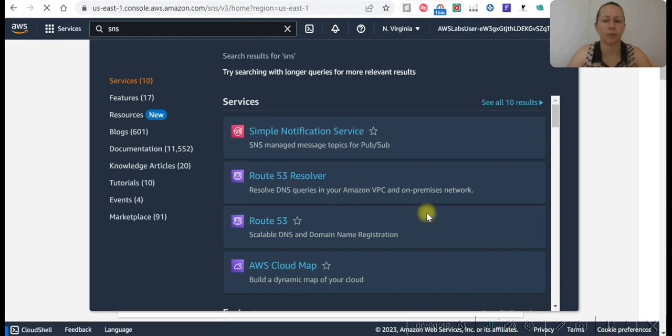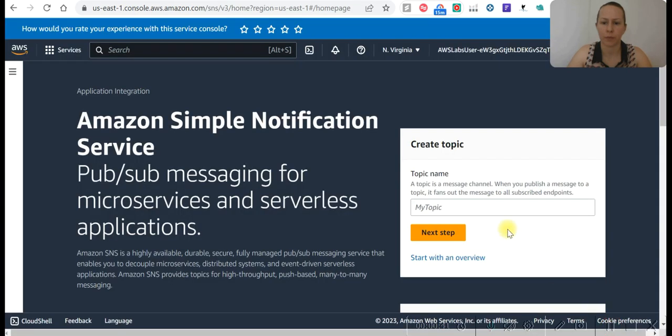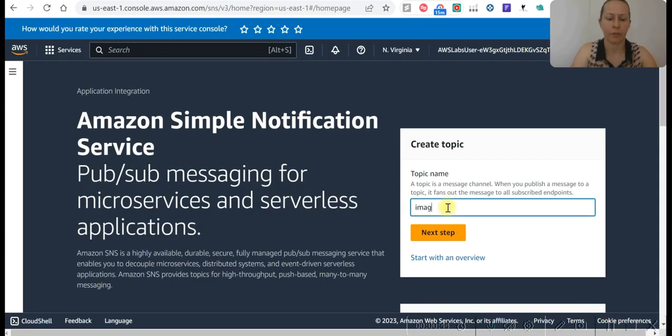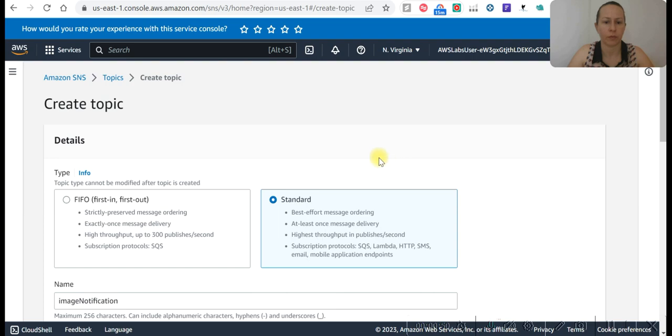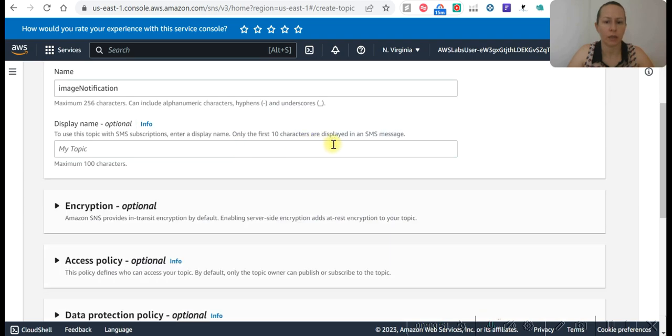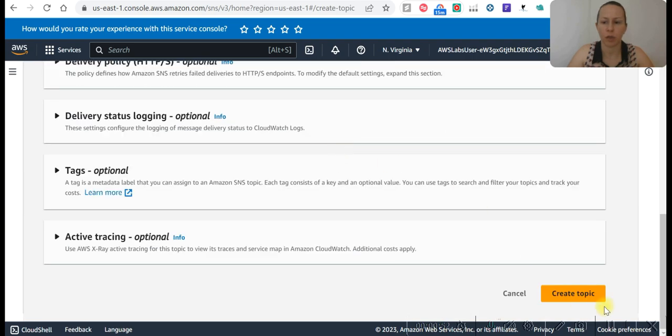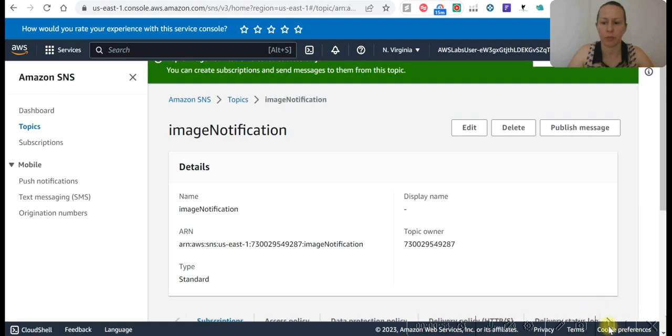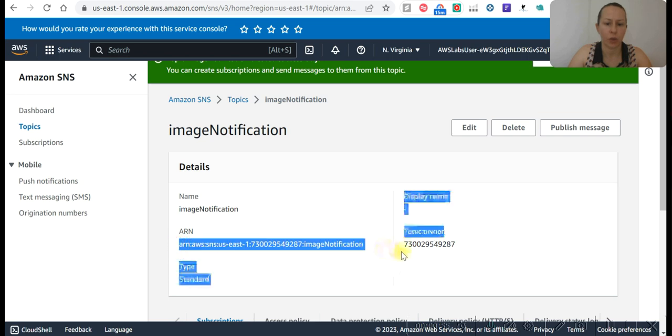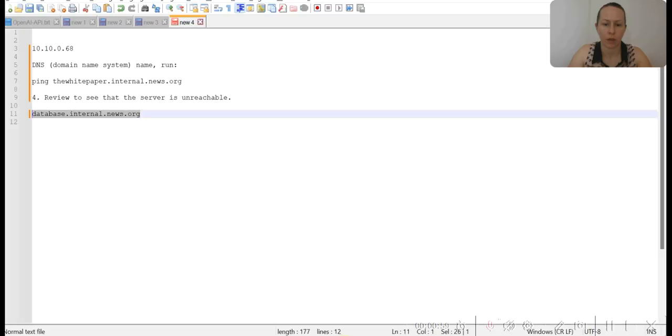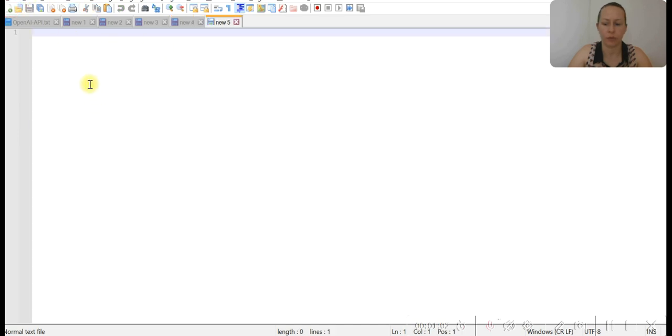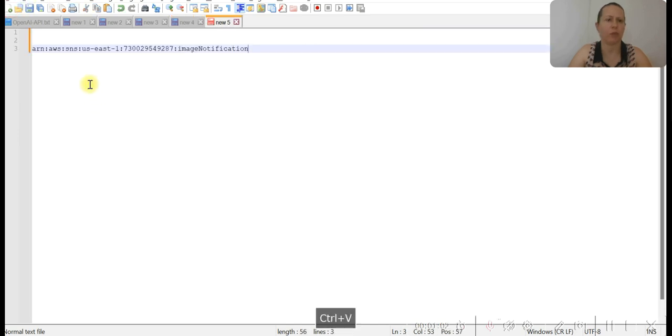SNS, create a topic. Image notification. And next step, standard. Go down and create the topic. We are going to copy here an ARN because we are going to need it. Let's open a new page for the new lab.